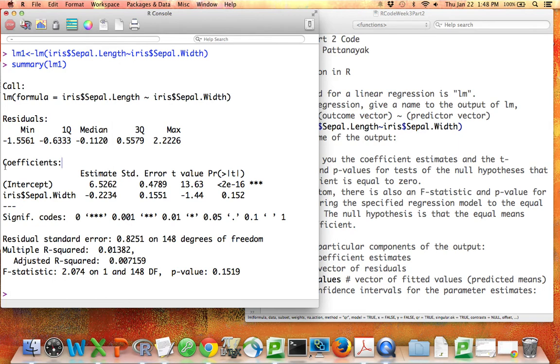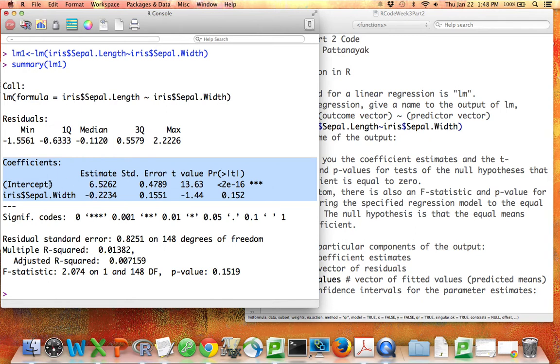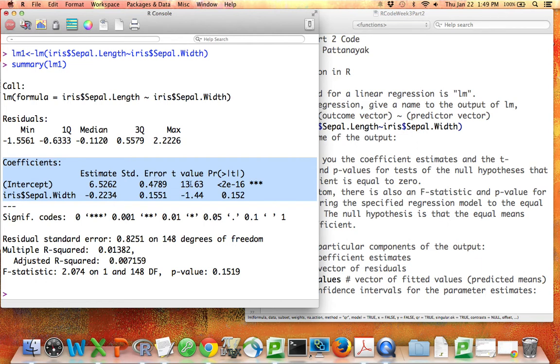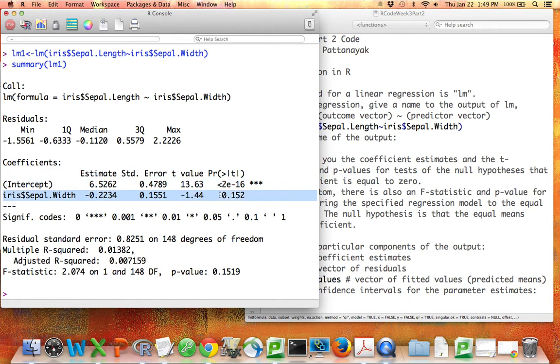Here's the main part that you want. For each of the coefficients we have an estimate. So the estimated beta 0, the coefficient for the intercept, is 6.5, and the estimated coefficient for sepal width is negative 0.22. These are our estimates. Then we get the standard error for each of those estimates. We have t statistics for each of those estimates, which consists of taking the estimates and dividing by the standard errors. So 6.5 divided by 0.48 is 13.6.